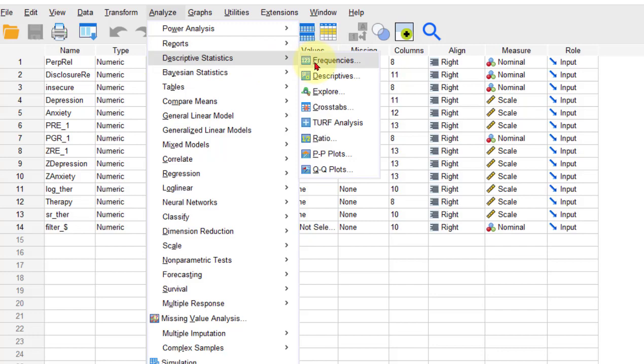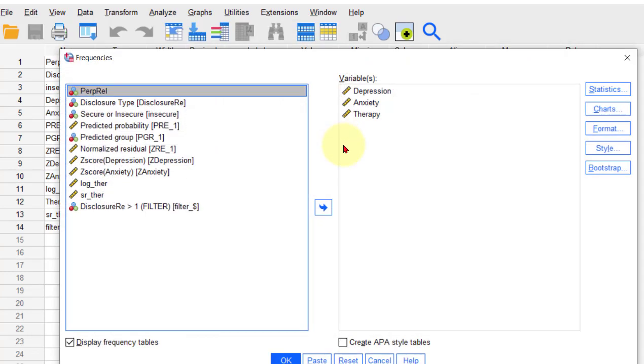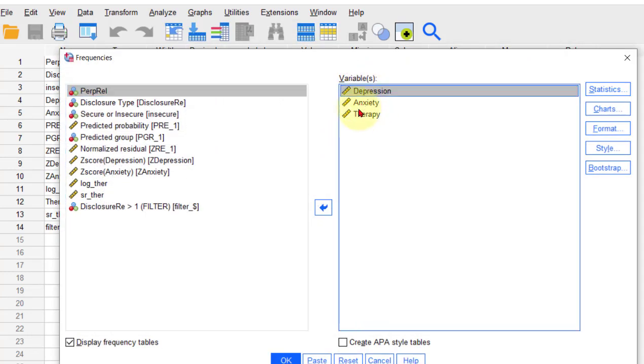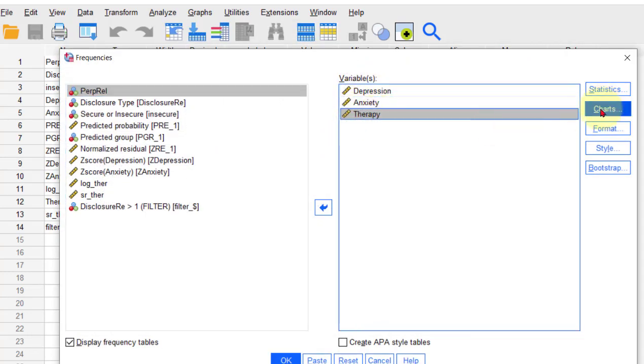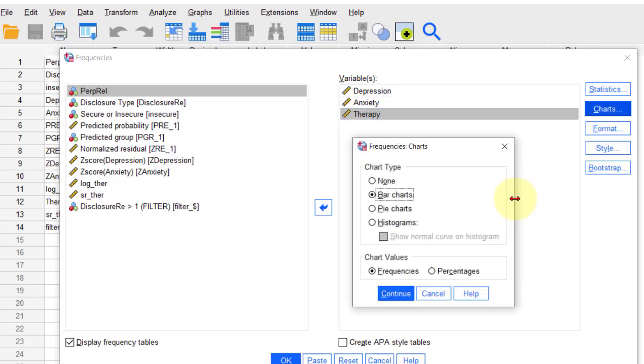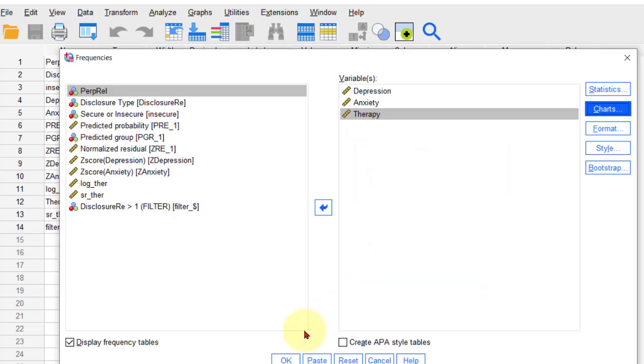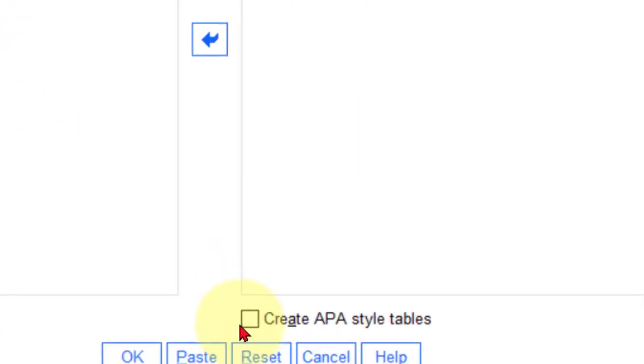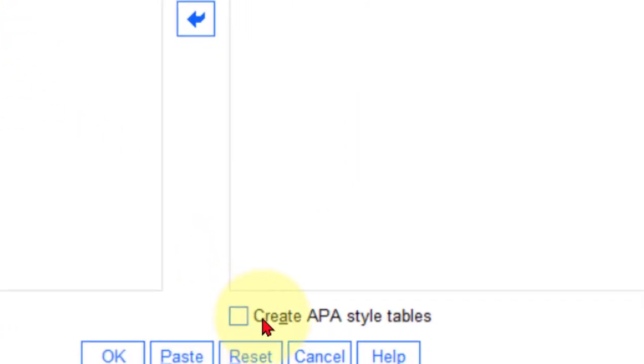I want a couple of frequency tables of depression, anxiety, and therapy. We go over here to charts, frequencies. Yeah, we'll take that one that's in the bar chart, continue. OK, now you see this little box here...